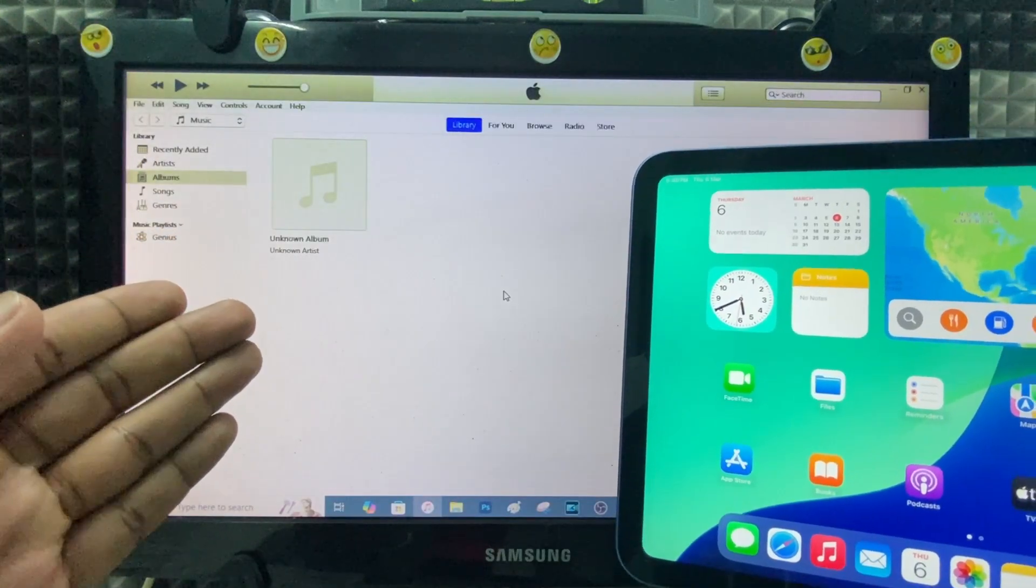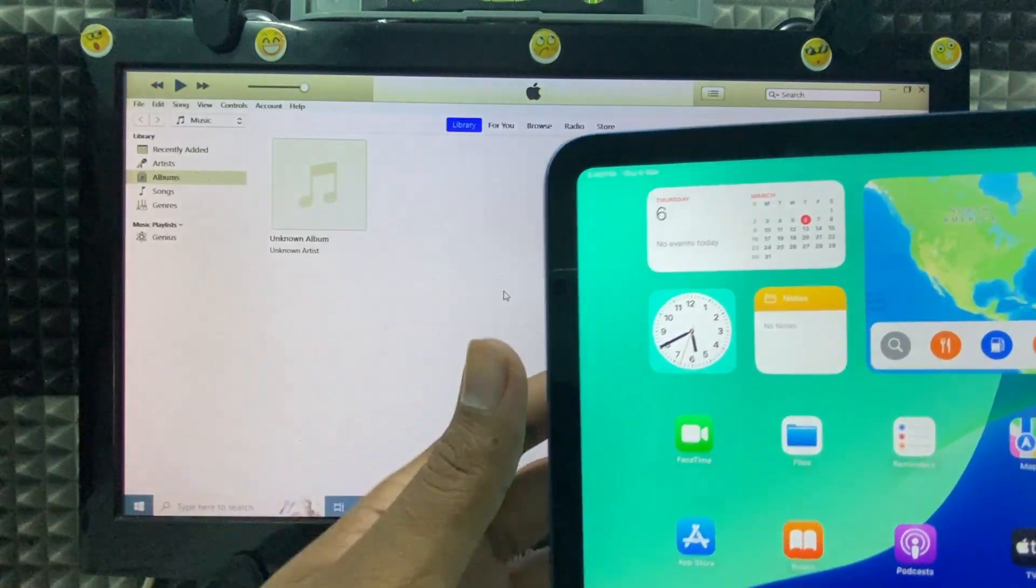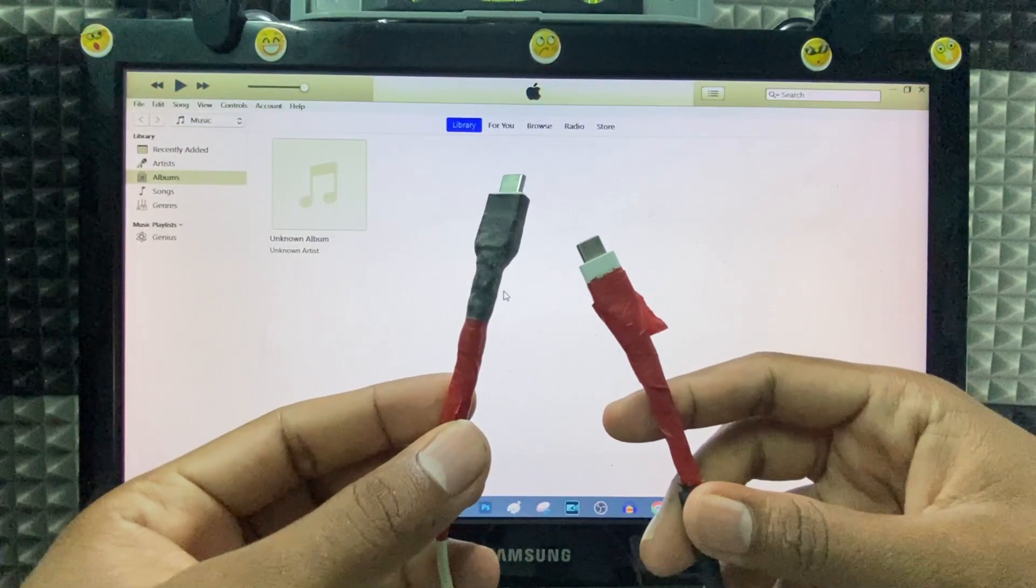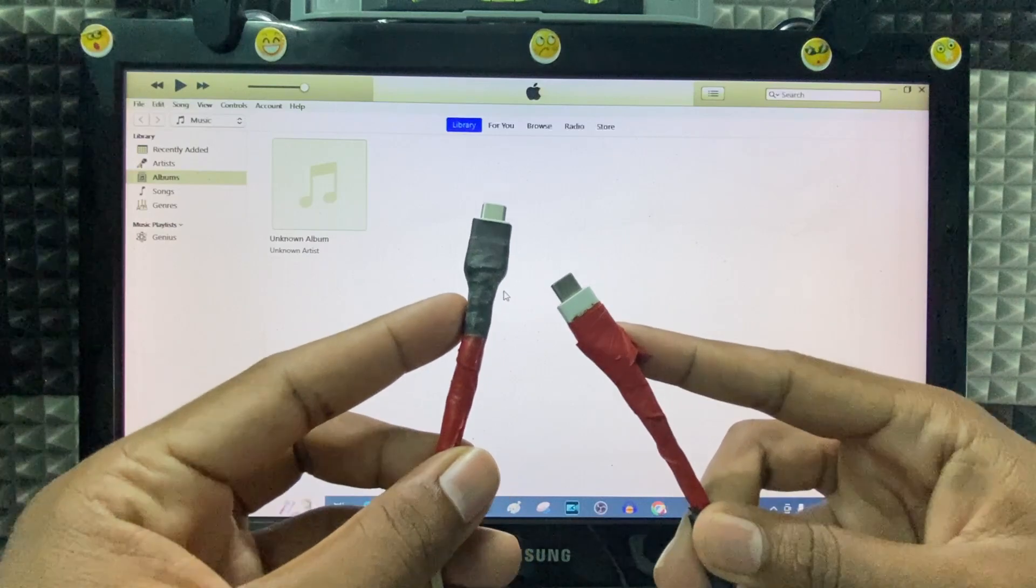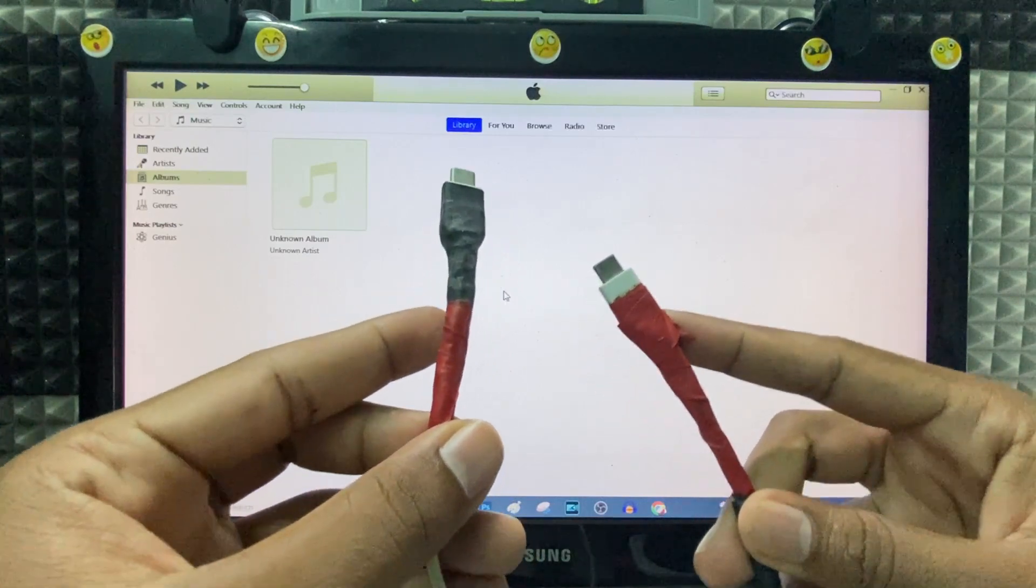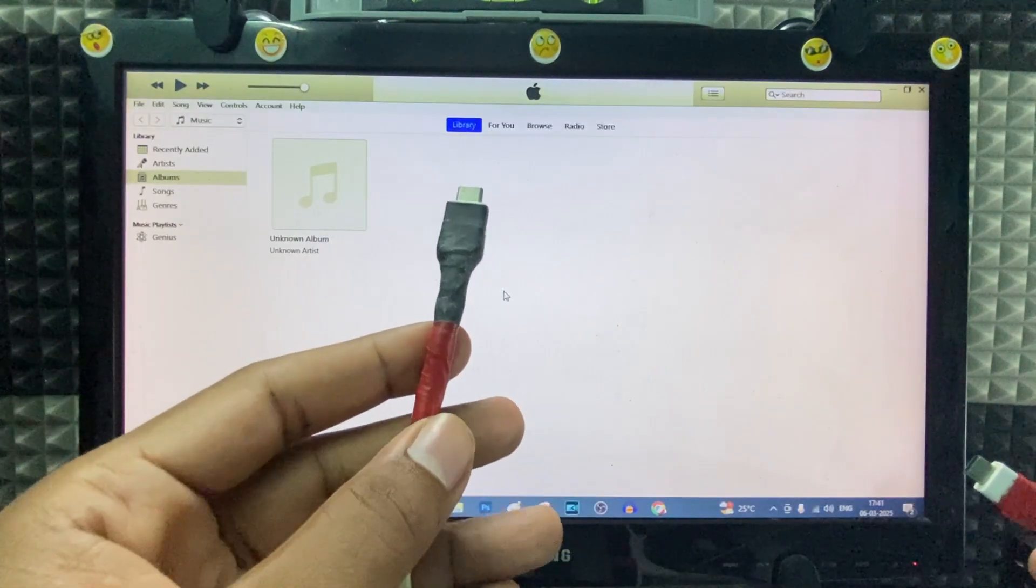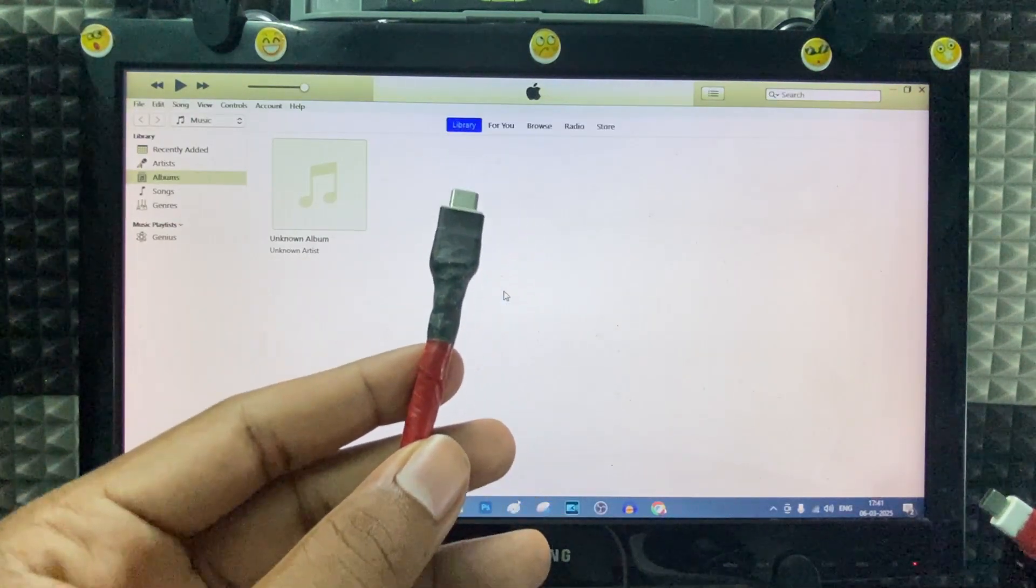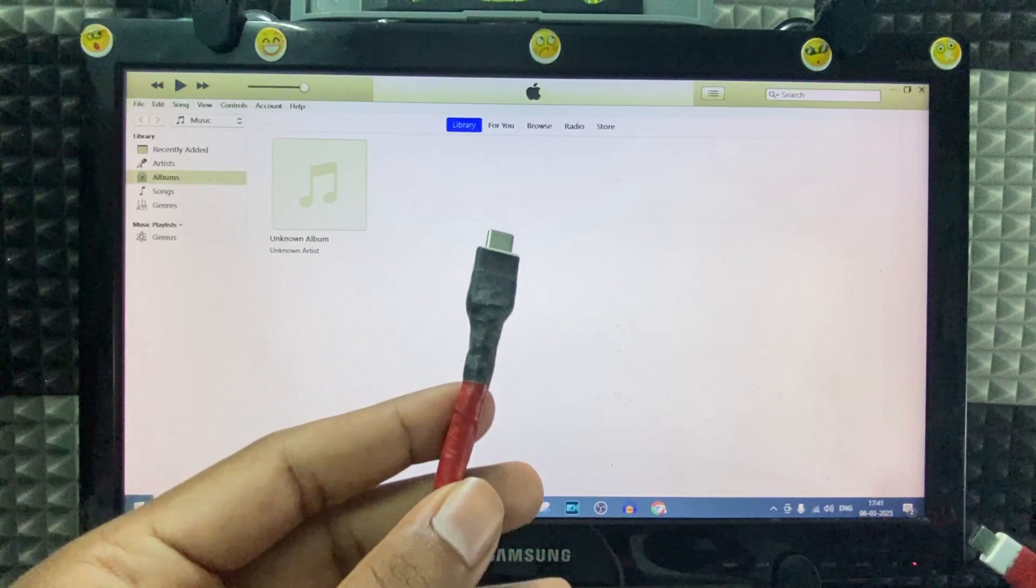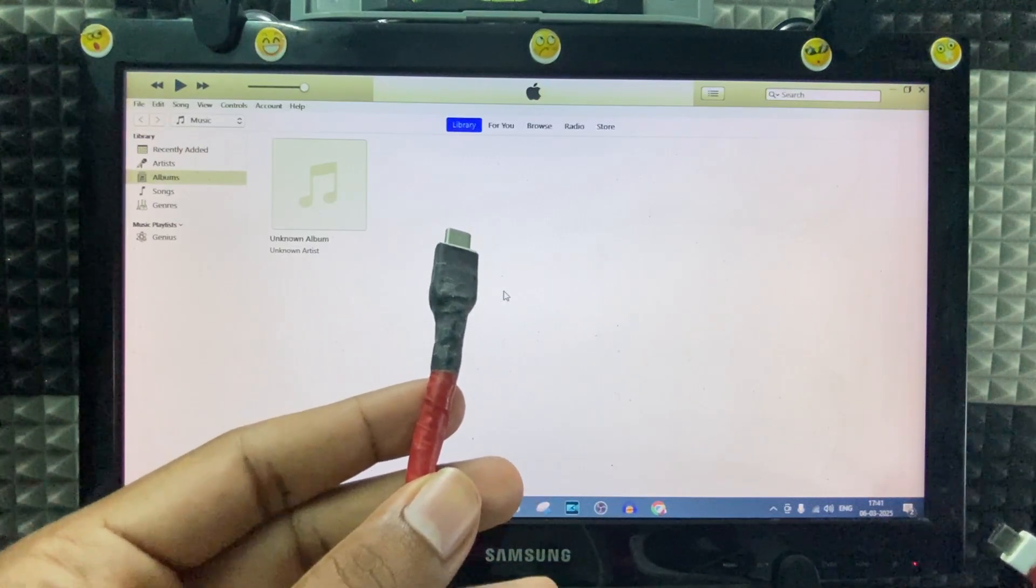If iTunes is not detecting your iPad, don't use unbranded or damaged cables for file transfer. Unbranded cables are only used for charging purposes and don't work for file transfer.